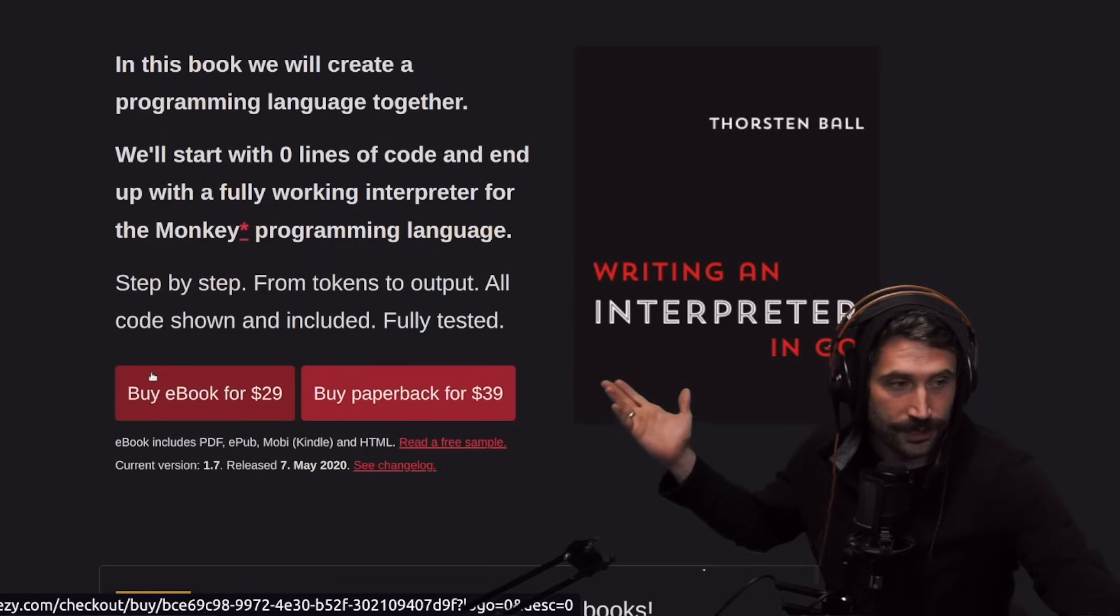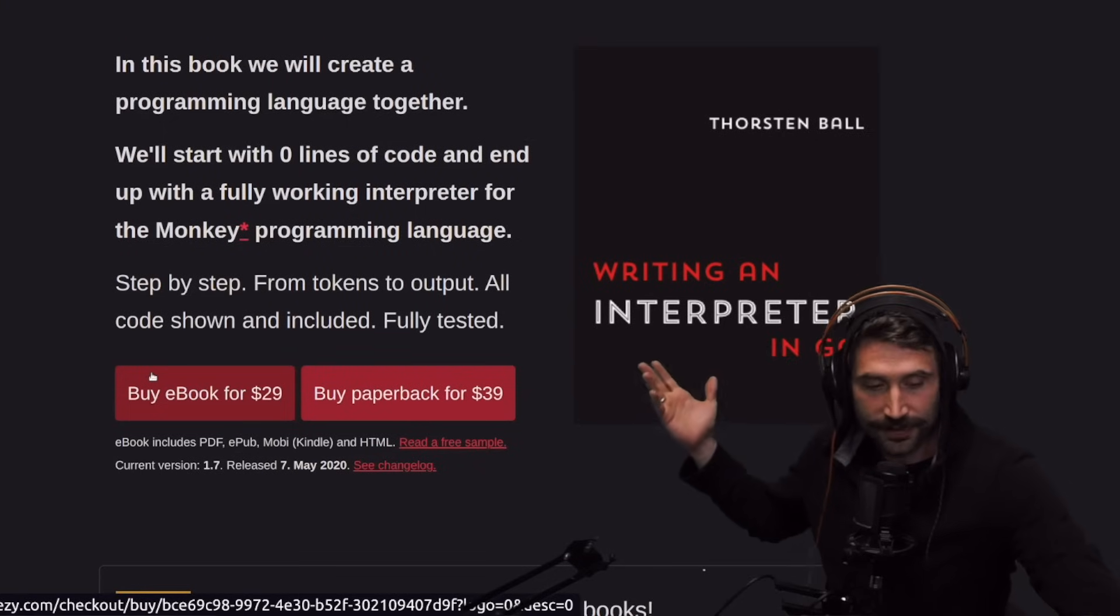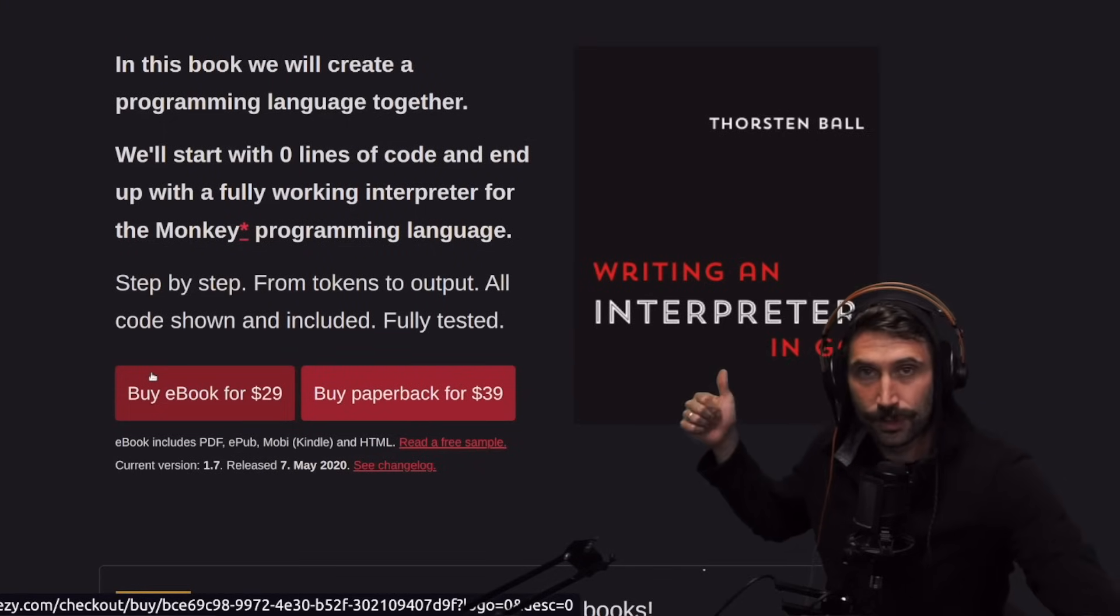And so for my recent endeavors into Zig, I've chosen to build out an interpreter. This interpreter right here, fantastic book, Thorsten Ball. But why I chose that is that I'm actually going to build the interpreter in TypeScript, then in Rust, and then finally in Zig.